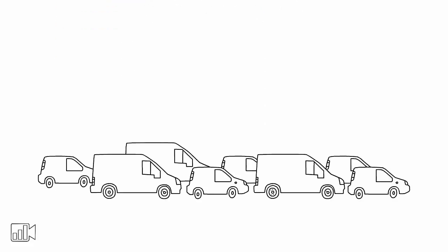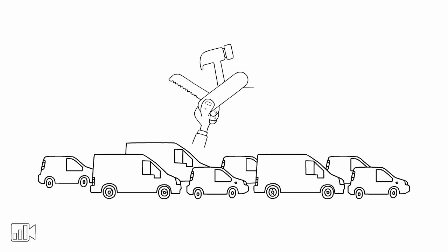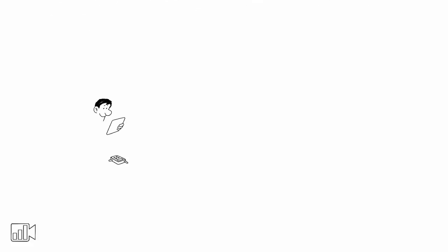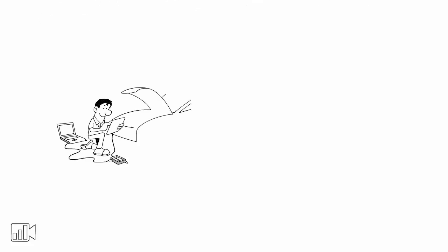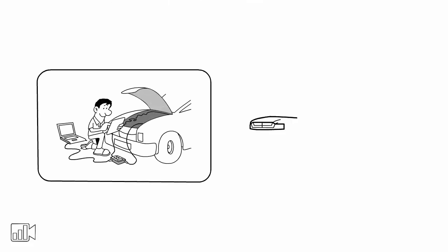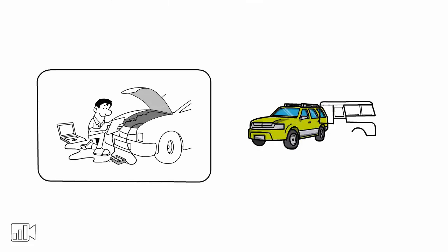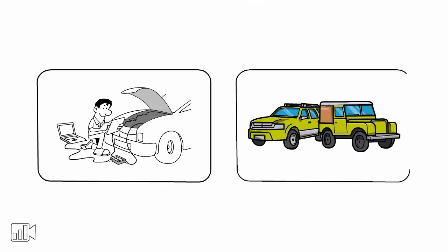This creates a queue of cars waiting to be assembled. As a result, some cars may be waiting for a long time before they are actually assembled, while others are moving through the production process at a much faster pace.